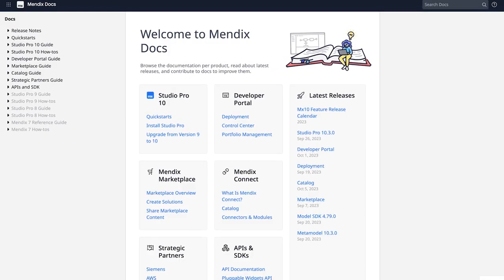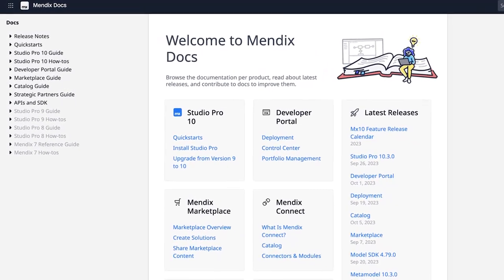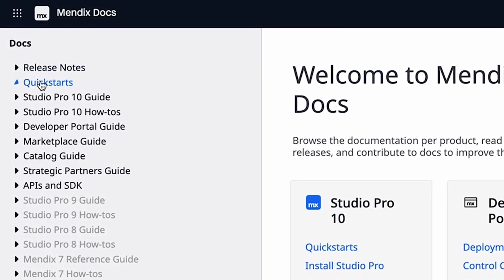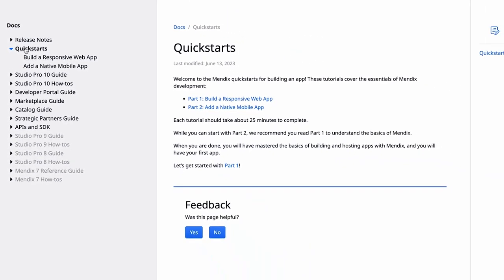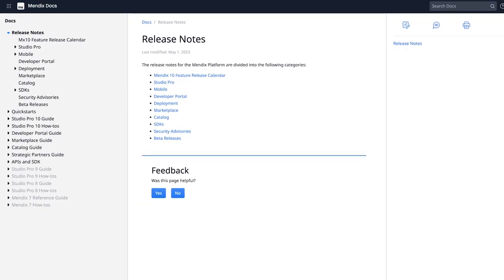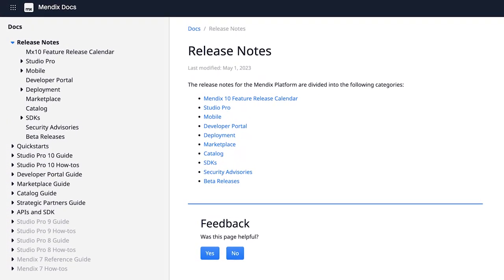Some people say documentation is a developer's best friend. Our docs cover a wide range of resources and information about Mendix and our other products. If you're just starting up with Mendix, our quick start guide is for you. Guides and how-tos are a great way to dig a little deeper and learn more about Mendix. You can also stay up to date with the latest product features, improvements, and bug fixes in the release notes for Studio Pro.